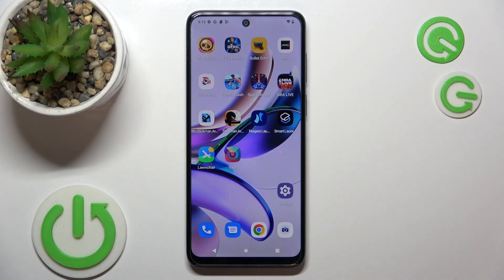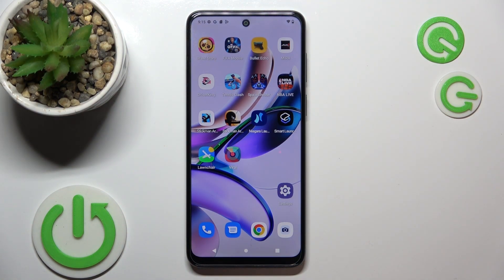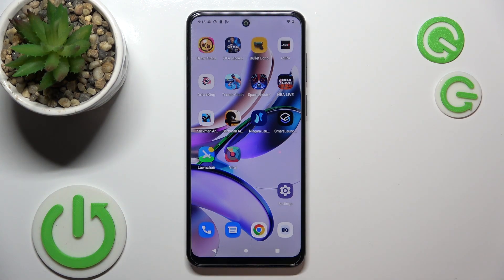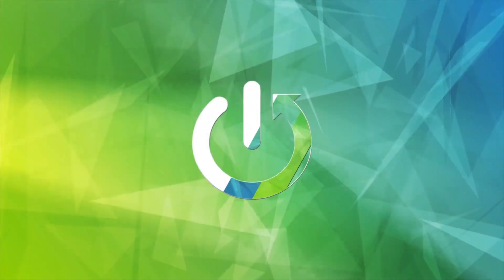Hi, welcome to Hardware Wizard Info channel. In front of me, Motorola Moto G23, and now I'm going to show you how to make your device faster.